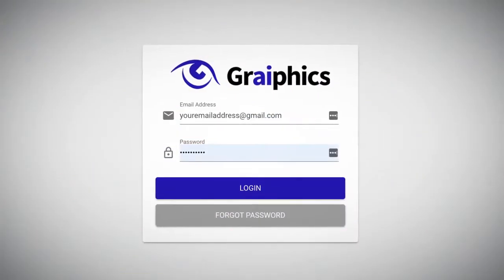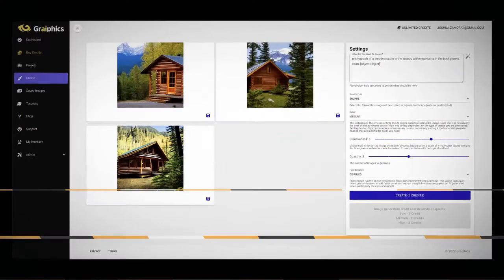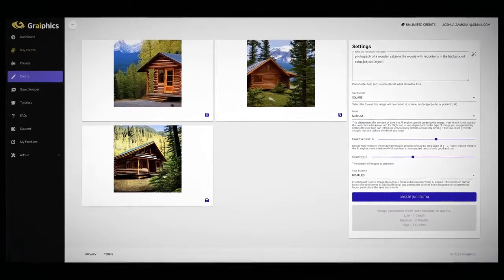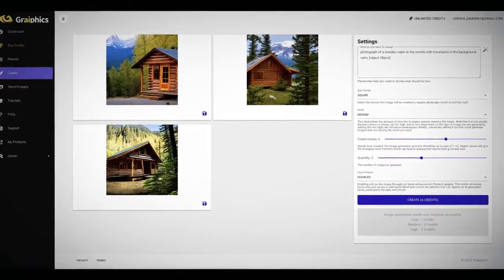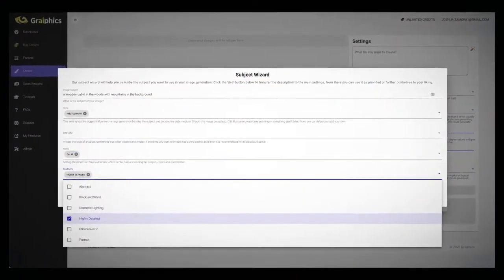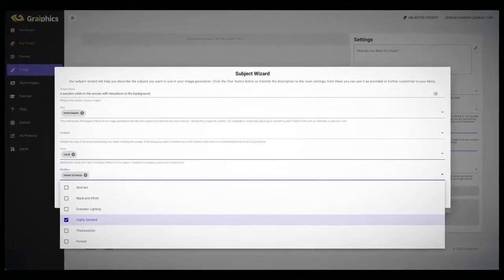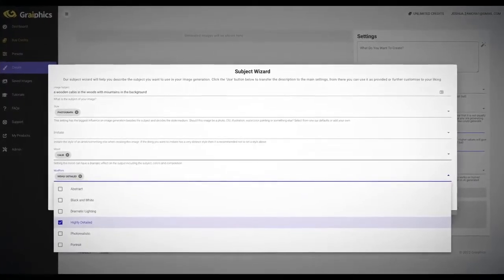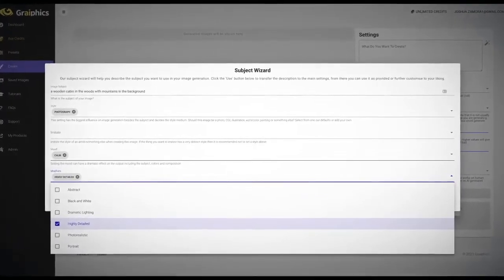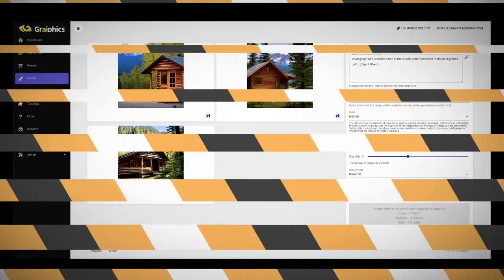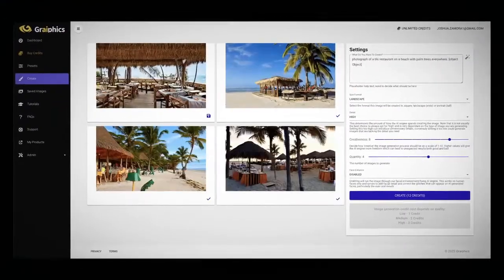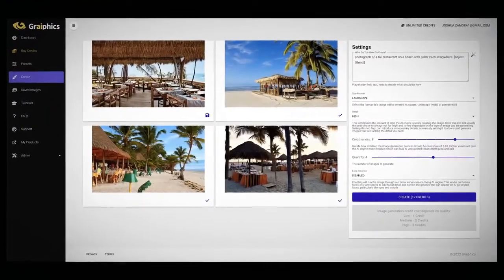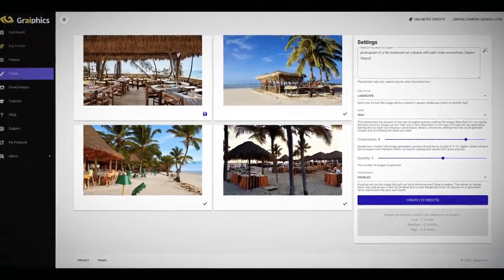Step one is to log into our web-based platform. Step two is to write your prompt from scratch or use one of our preset options. Step three is to select your styling options so that our AI can create the perfect image exactly as you see it in your head. Step four is you hit generate and watch real AI get to work for you right before your eyes.